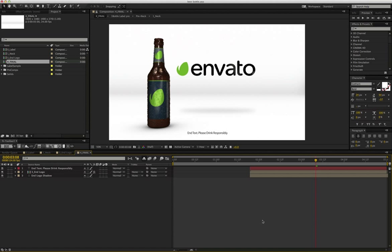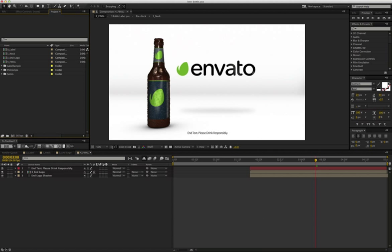Hey, this is Matthew Butler. Welcome to the tutorial on how to make your personalized beer bottle. So once you open up the project file, it will be pretty simple and straightforward.